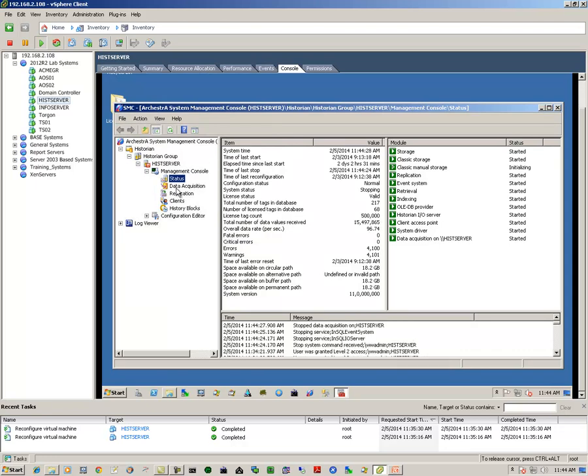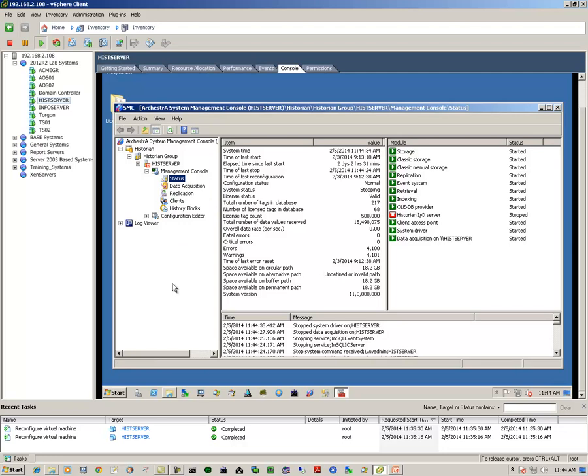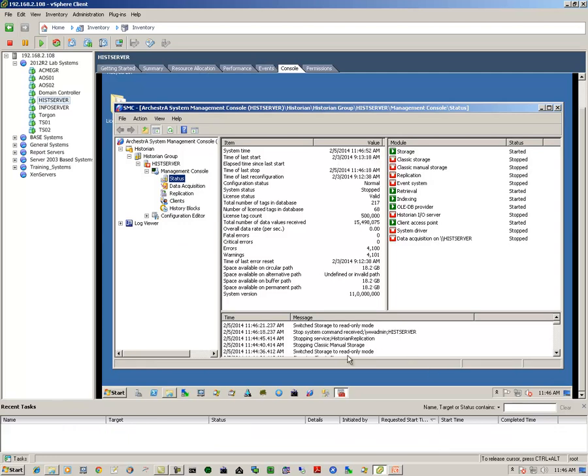By right-clicking on status and selecting stop, this will stop the historian. We'll verify that it goes down smoothly. Now we see that we have the red X here on our historian, so essentially it's stopped.